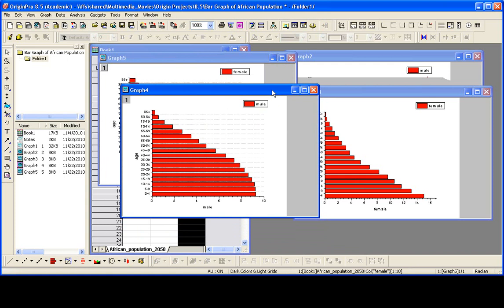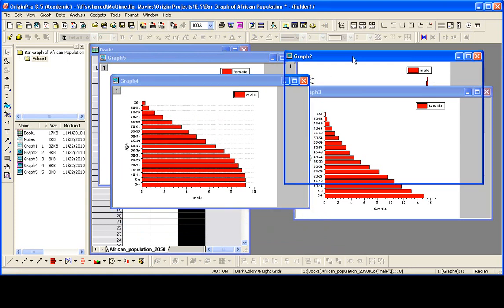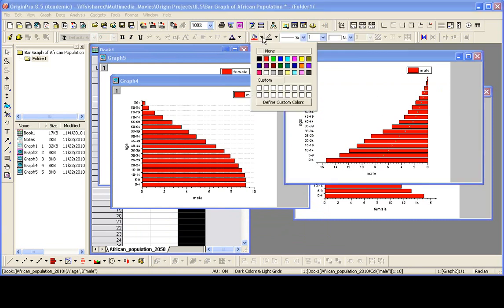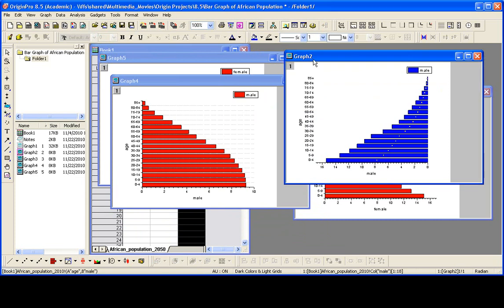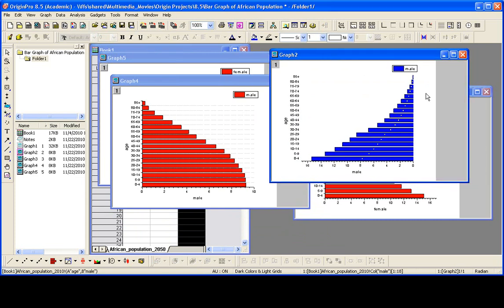Now for the male data, we go back. The other thing we wanted to do was adjust the color. So if I click on the bars, I can use the style toolbar to change the color. Now I have this graph formatted exactly the way I want.